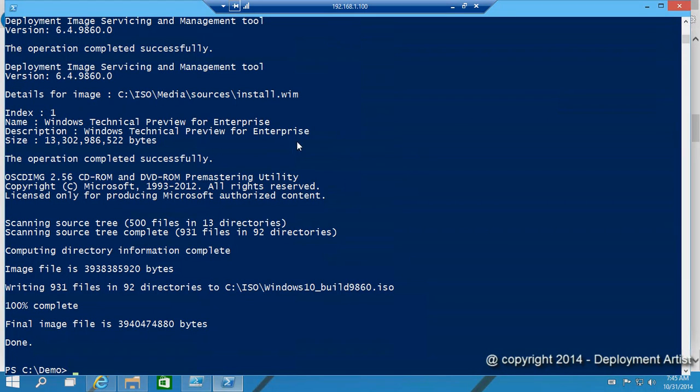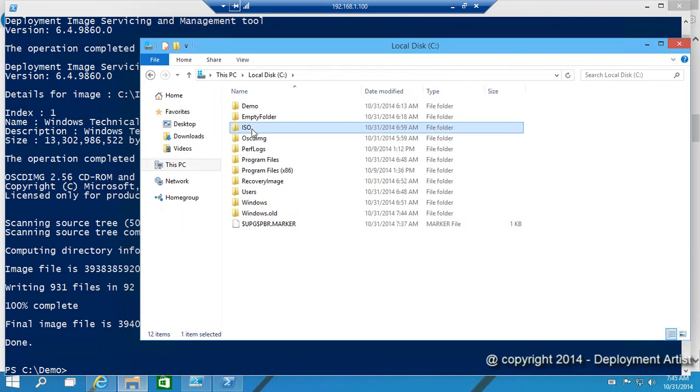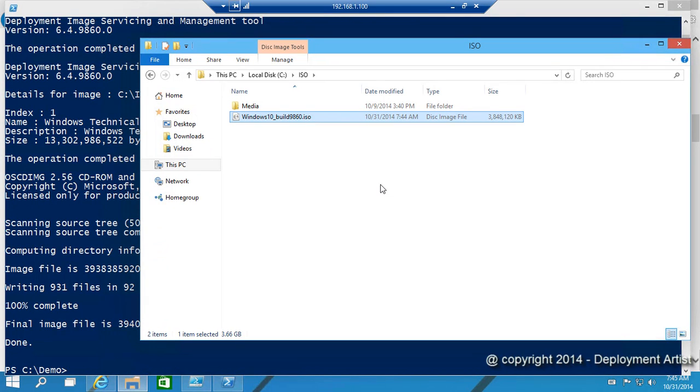And voila! ISO file created. If I open up Explorer, go to the ISO folder. This is where you find your new Windows 10 build 9860 ISO file.